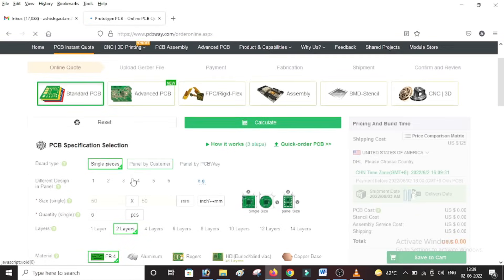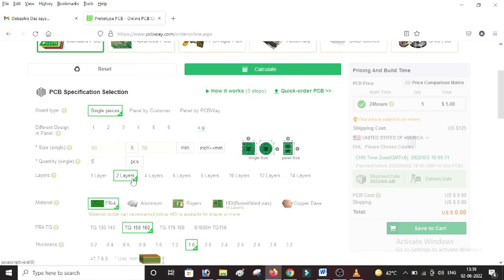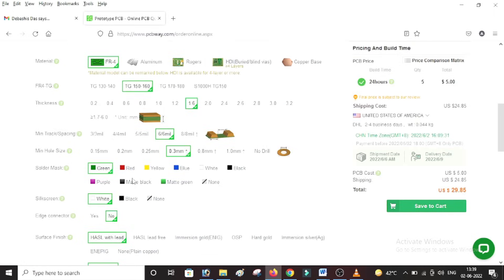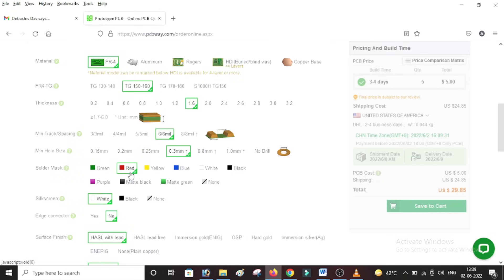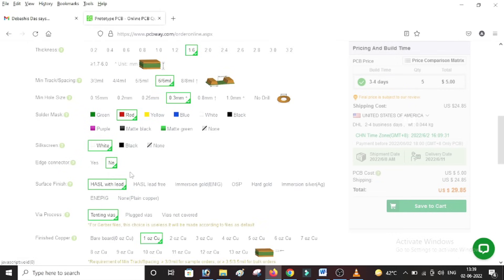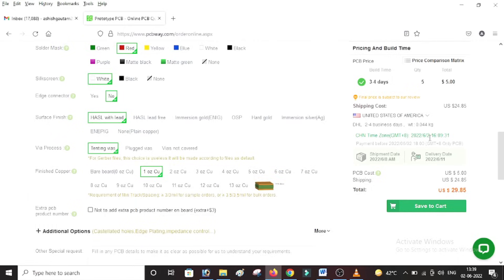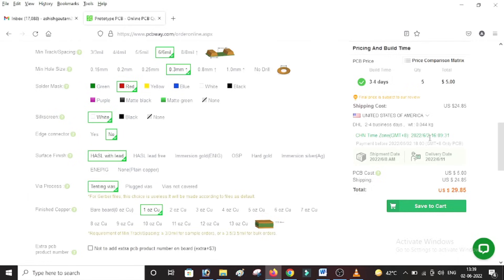And you will be taken to the next page where you can select a few more specifications. I'm not going to change anything here other than the color - in our case it was a red color PCB, but you can select any color you want. And then just leave the other parameters to default. What's important is on the right side you can see the shipping cost as well as the lead time for your PCB.